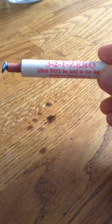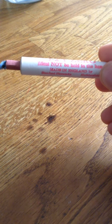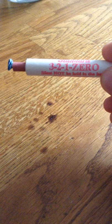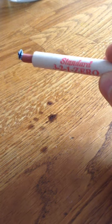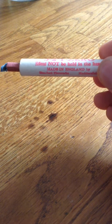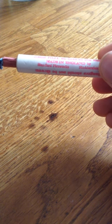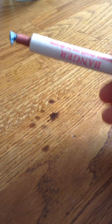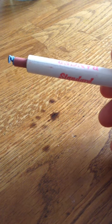It's a standard 3210 banger, British made, made in England. Standard Fireworks Huddersfield banger.